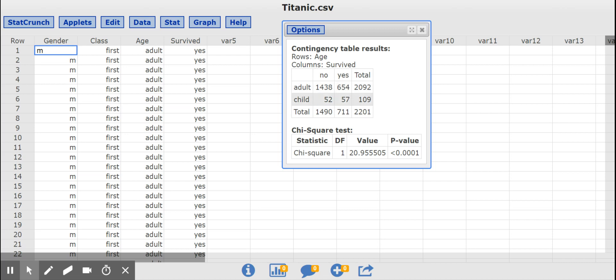These two numbers, 1490 and 711, represent the row totals. Oh, I'm sorry. These two numbers represent the row totals, 2,092 adults, 109 children.